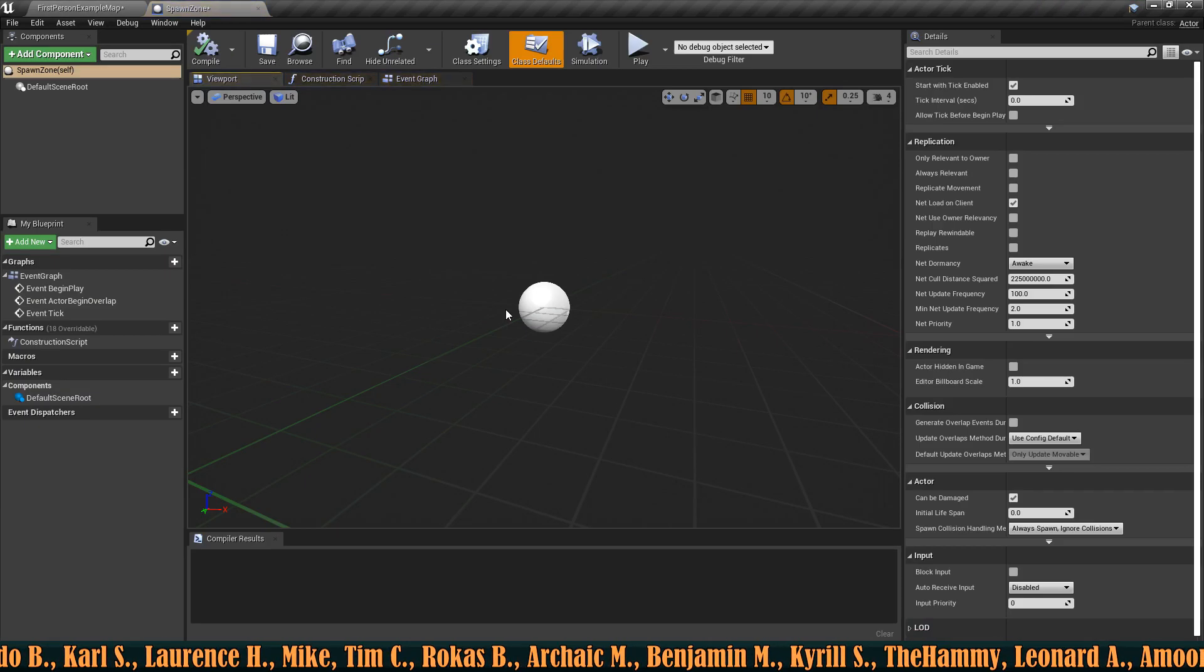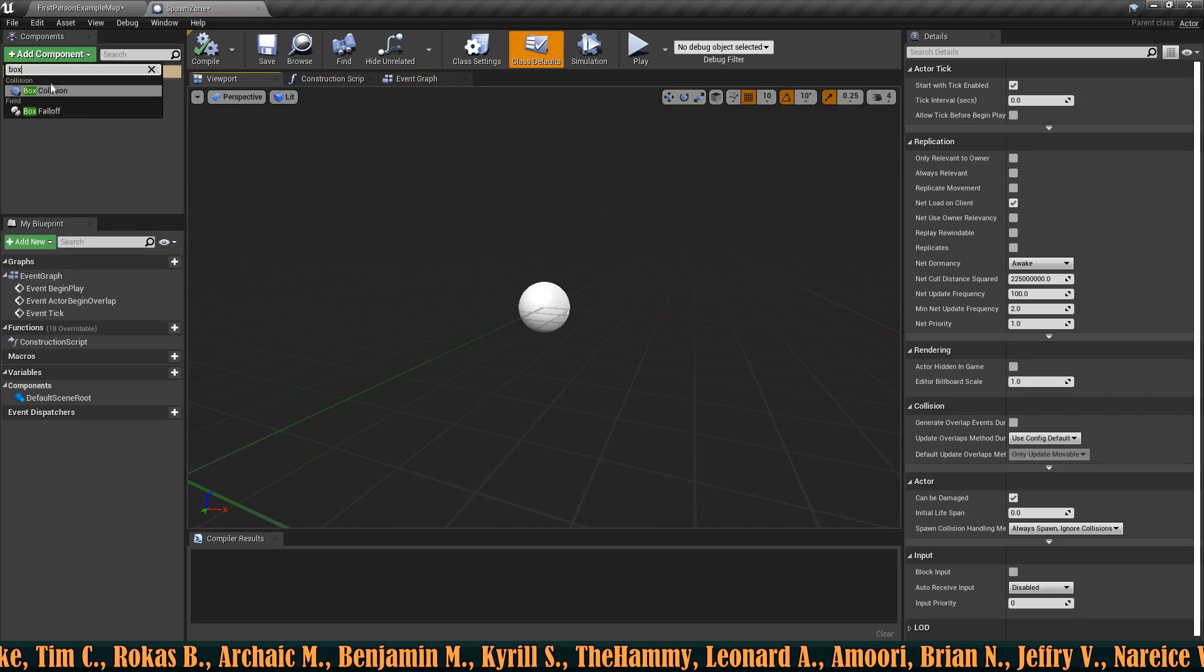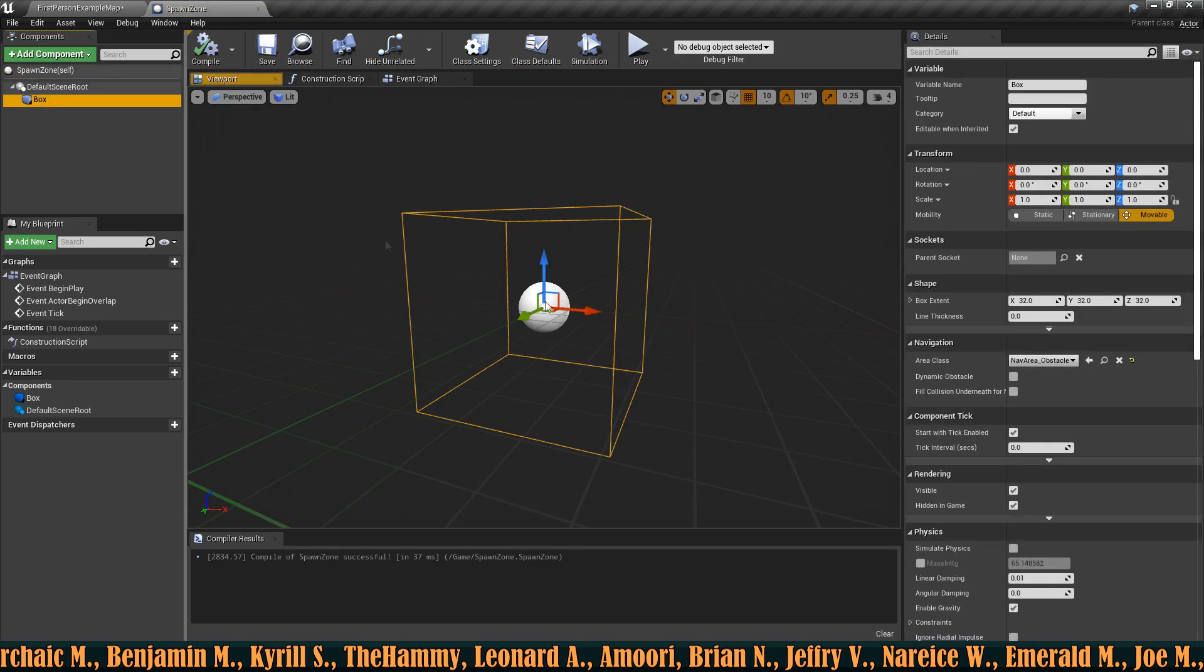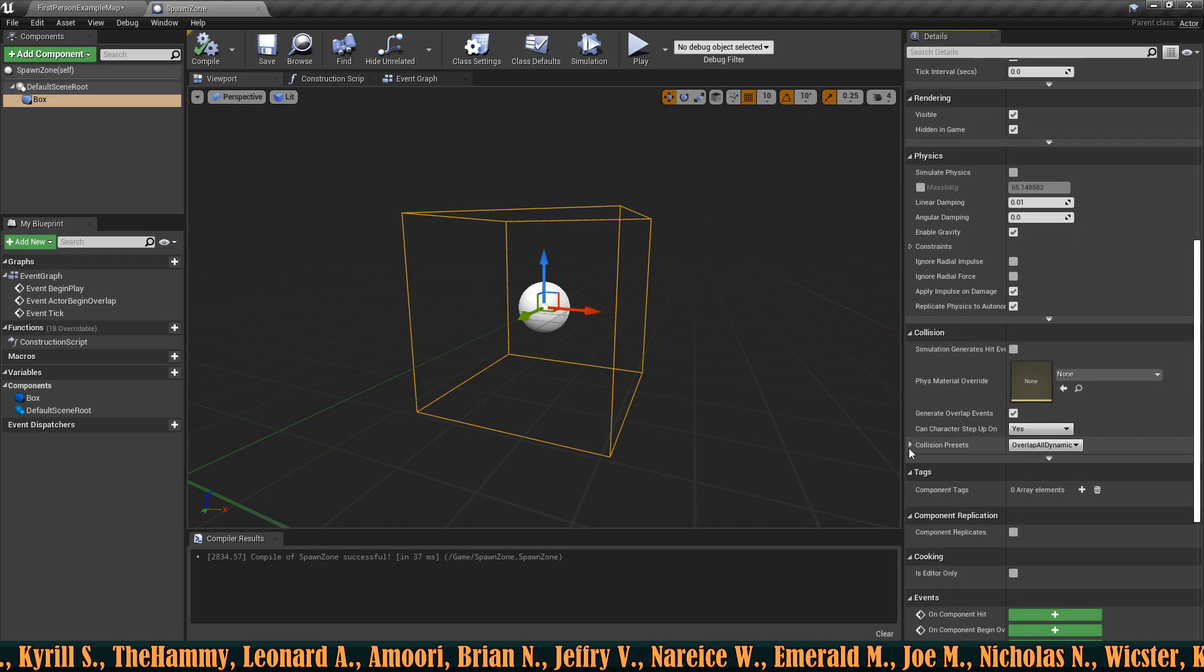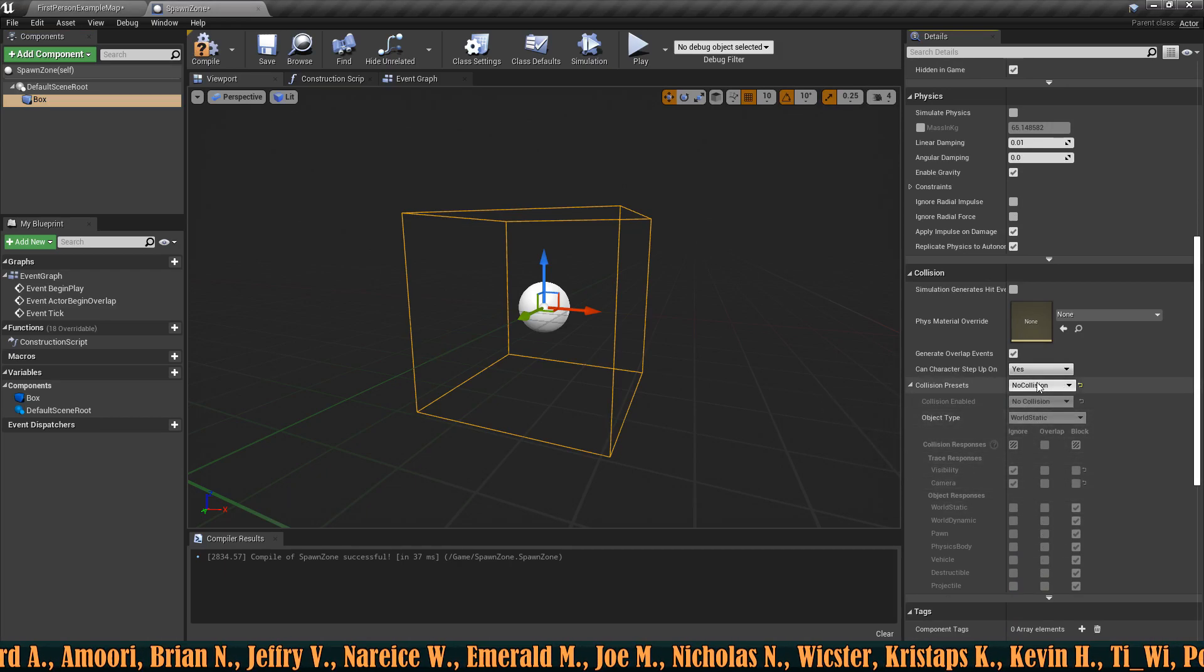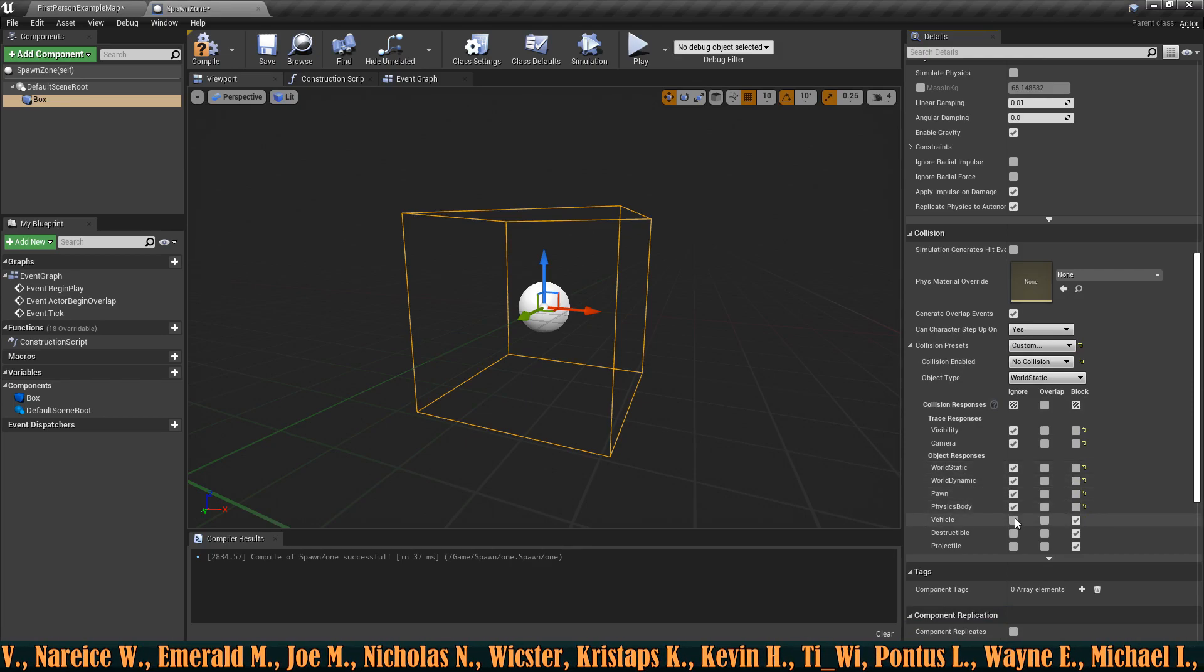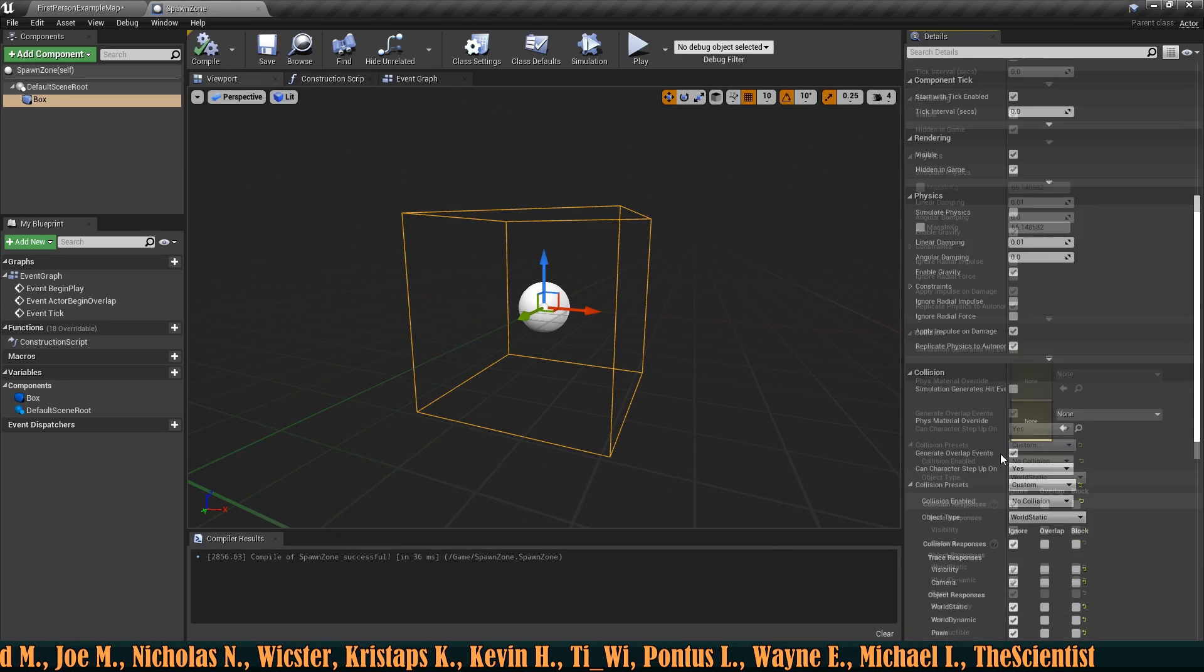Let's open this one up and inside of here what I want to do is add a box collision and I also want to make sure that this box collision is ignoring everything so it has no collision whatsoever. So I'm going to make this into a custom one and I'm going to simply ignore everything related to any type of collisions.